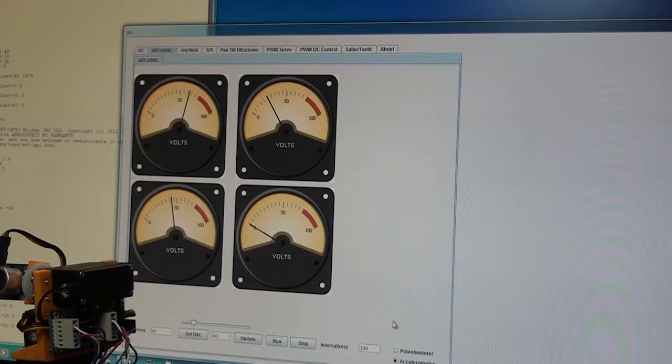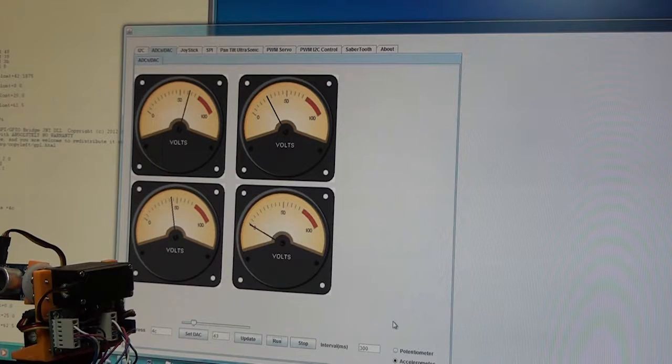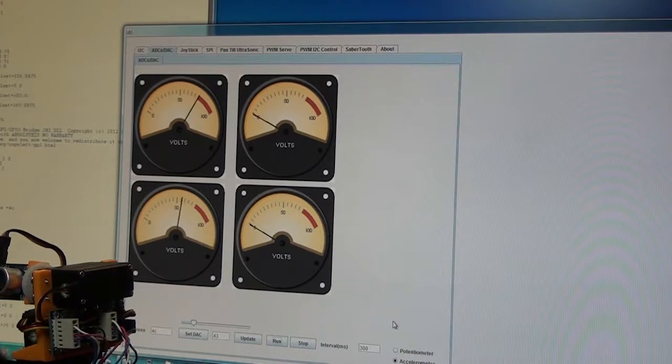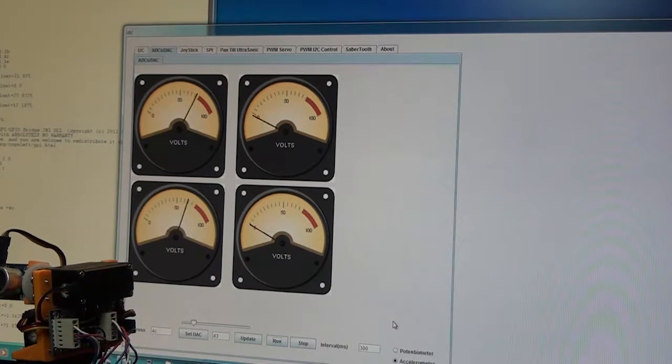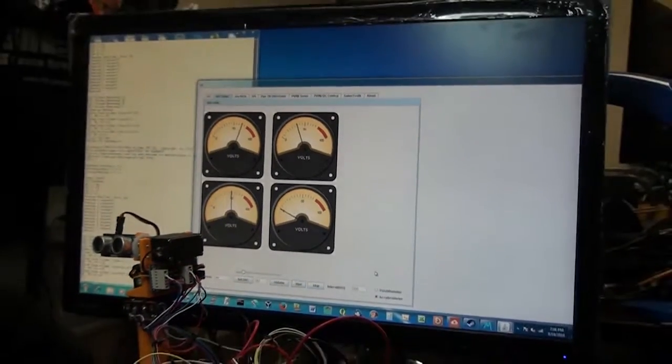We're measuring every 300 milliseconds. We can measure even faster. Let's go ahead and shake this guy and you can see that the needles are moving. Let's go ahead and zoom in.